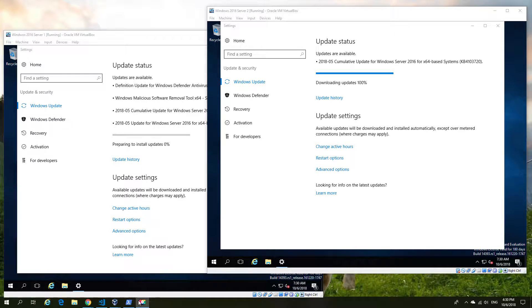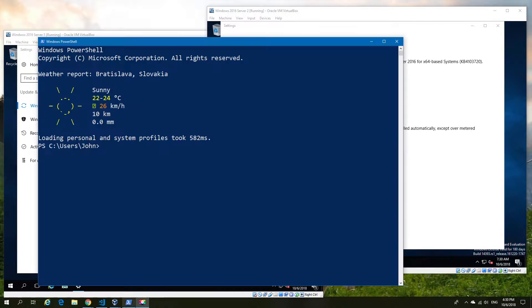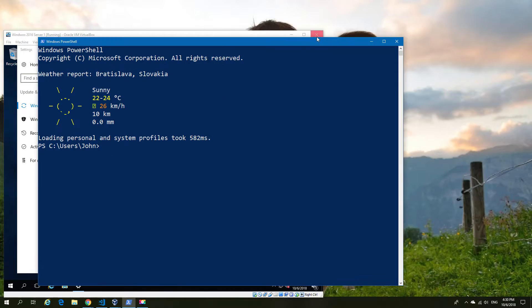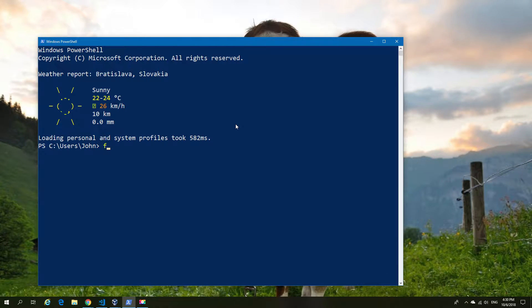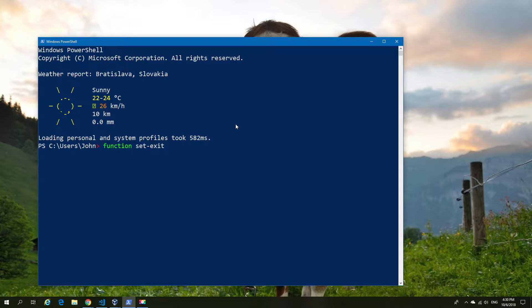It's that time again, October patching. So while we're waiting for those machines to finish patching, let's show you something slightly more interesting. I'm going to create a function with an exit code.